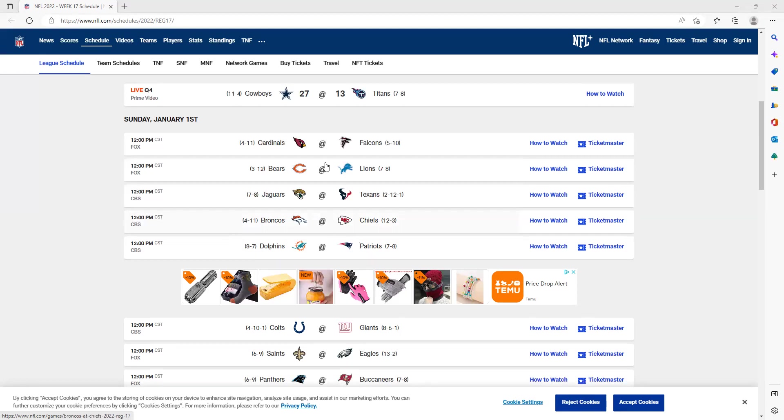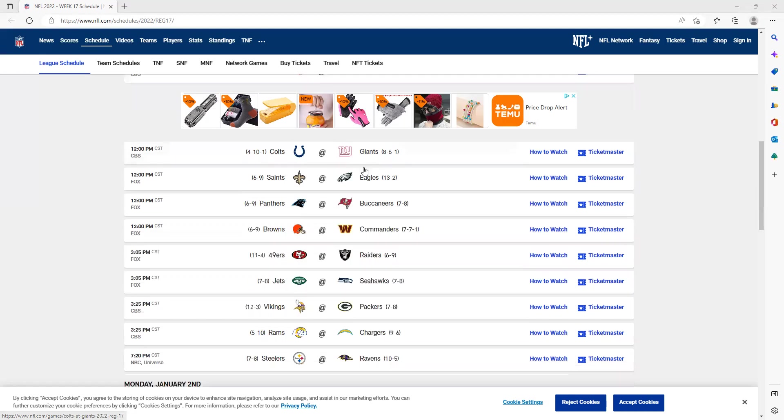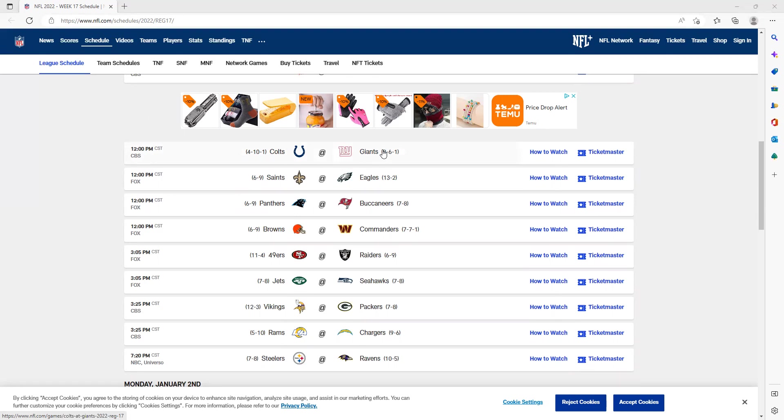We have the Colts versus the Giants. With Jonathan Taylor out for the year, he was kind of the only weapon that the Colts had on offense. I don't think they're going to be able to win any more games this season, especially against a Giants team who's been pretty good this season. The Giants I am going to take—they'll definitely win big over the Colts.